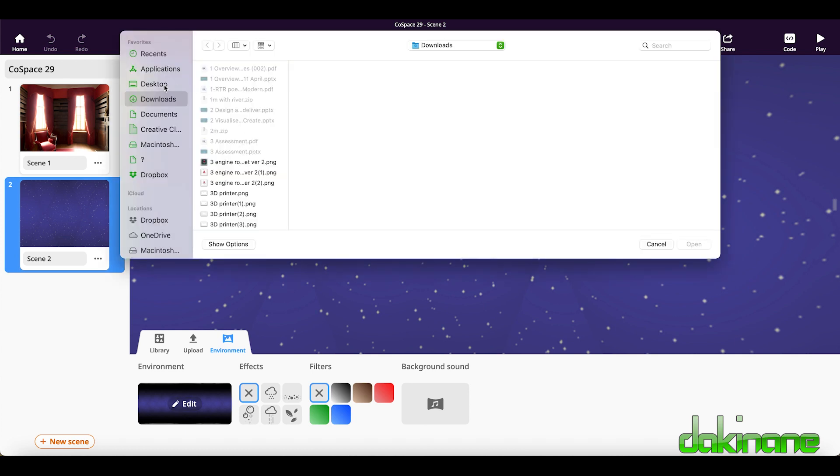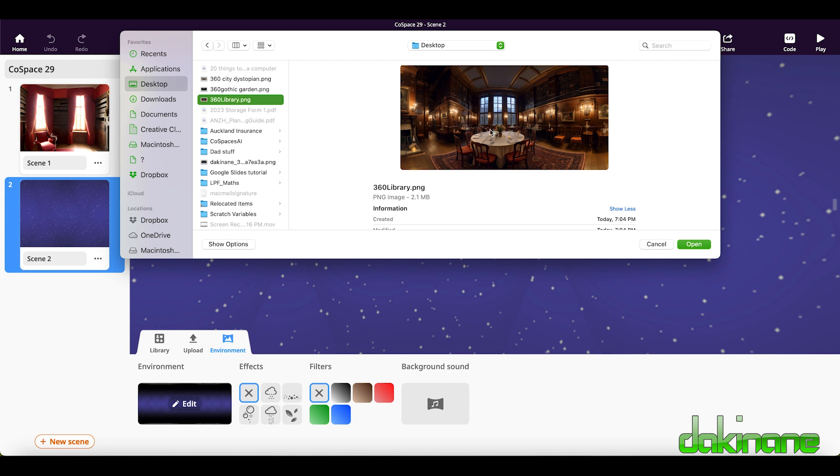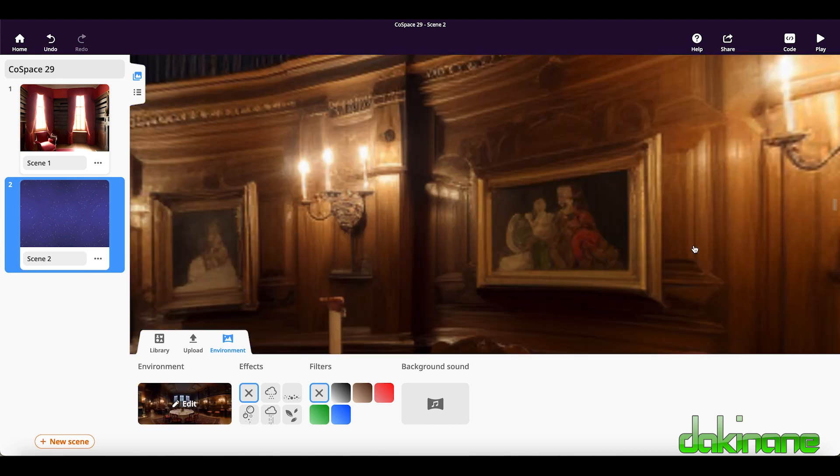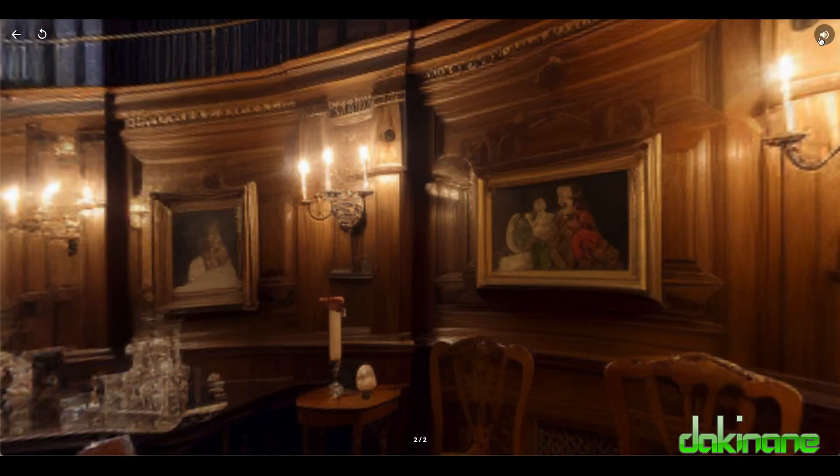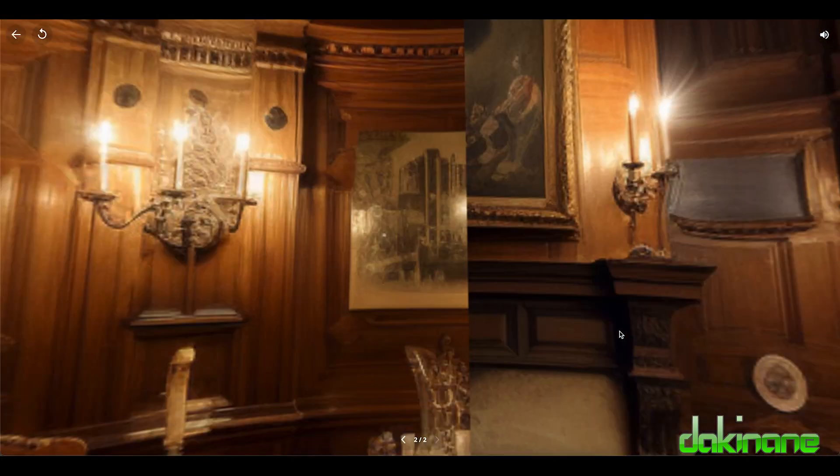And this time on the desktop I want to go to 360 degree library. There's my much more richly imagined image. Click open. Let's click play. And so here we are. Straight away we can see the scene.